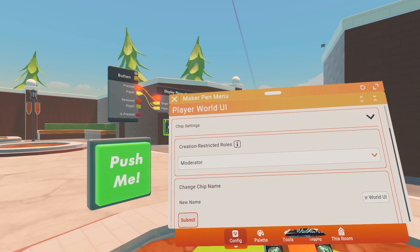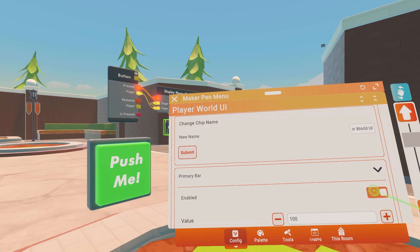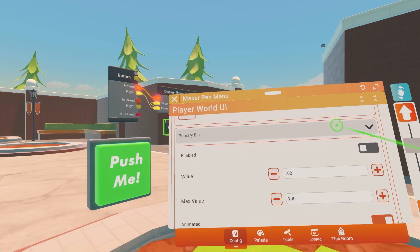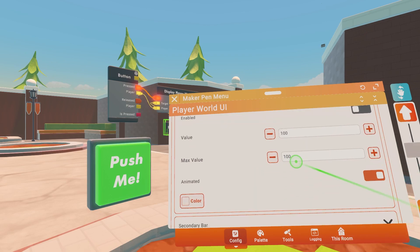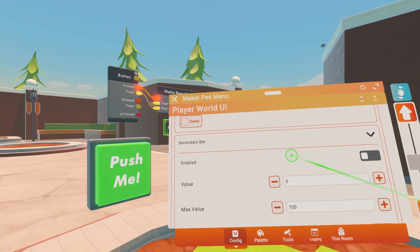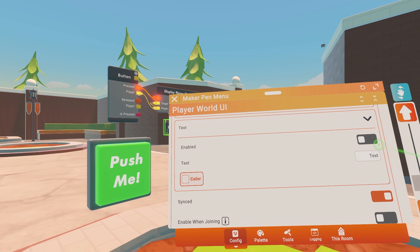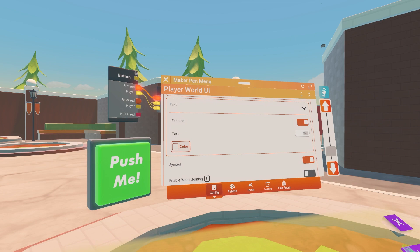You'll need to configure the Player World UI. You'll see chip settings — scroll down. You'll see primary bar — disable that unless you want health. Secondary bar is also for health; I'm not going to need this for the video. Click on text and click enabled, then type in whatever you want your text to be — let's type 'my username.'